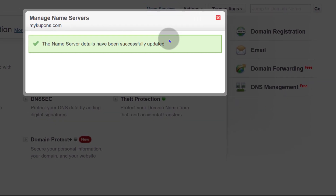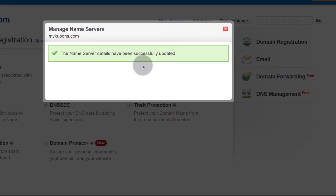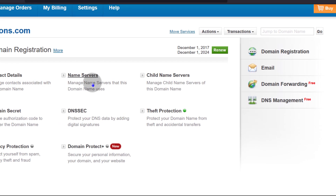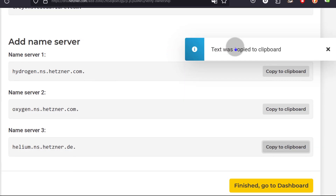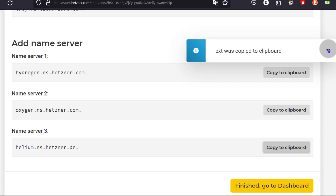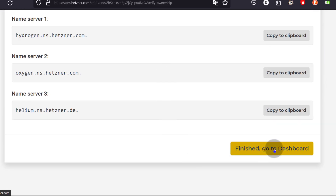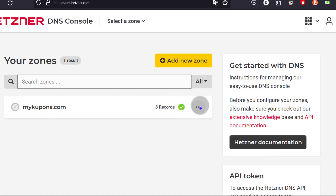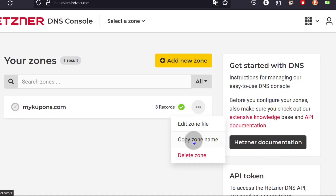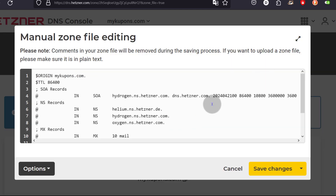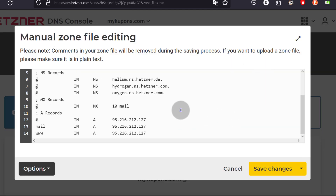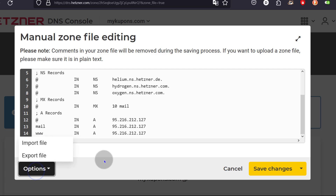Just give it time to propagate and then it should be reflected on your Hetzner zone. I'm going to click Finished, go to dashboard. I can edit the zone file, but I don't want to edit it manually. If you want to export this file and use it somewhere else, you can do so here.